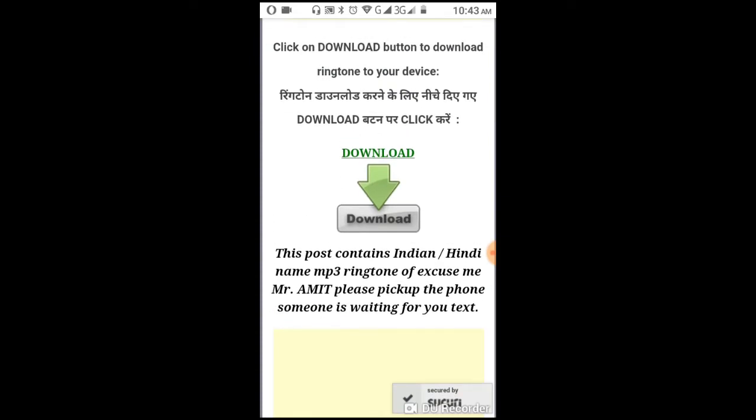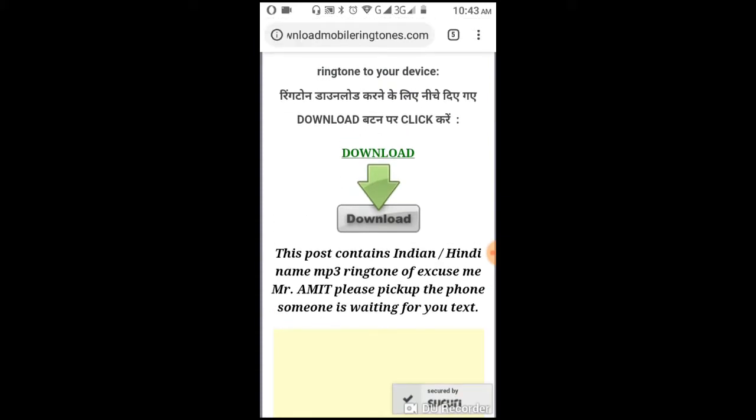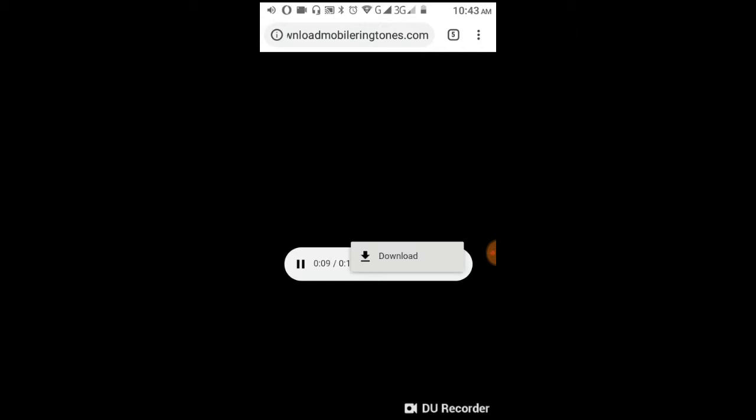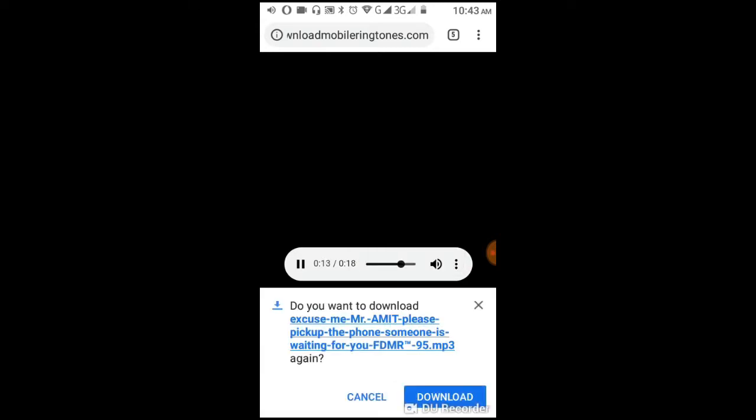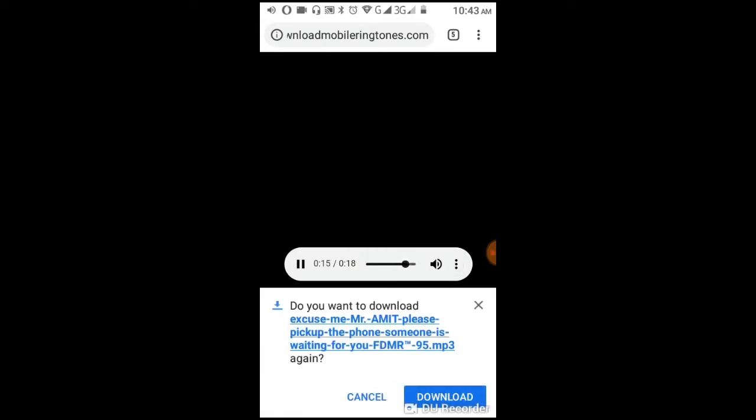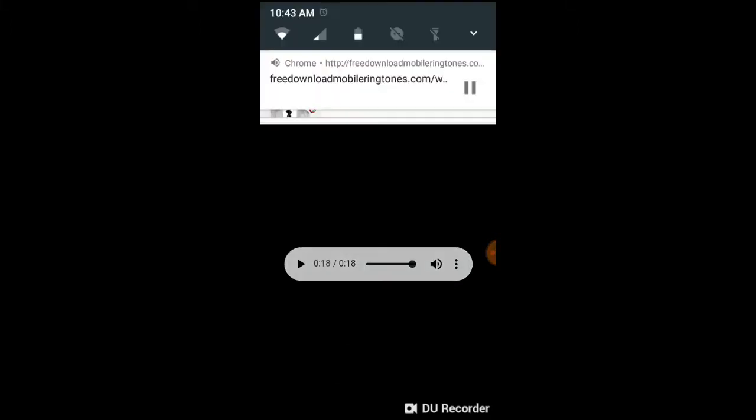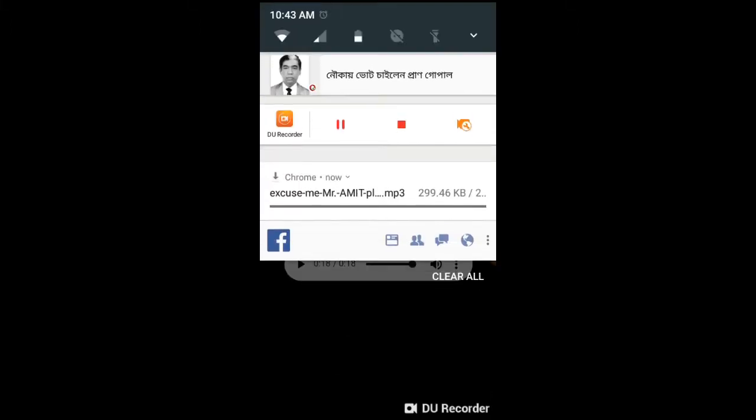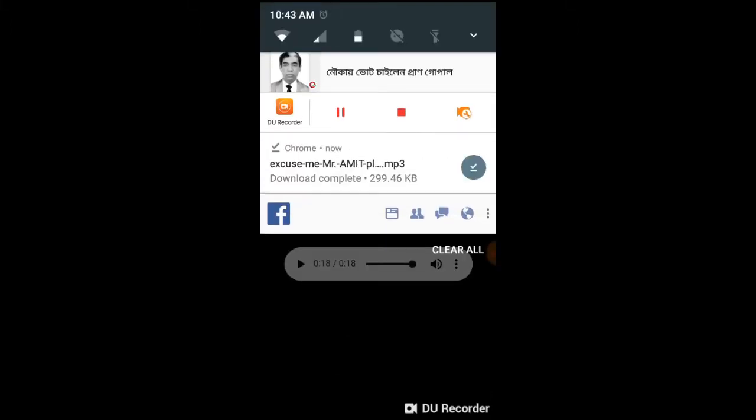The ringtone will say 'Excuse me, Mr. Amit, please pick up the phone, someone is waiting for you.' Download this ringtone to your device.